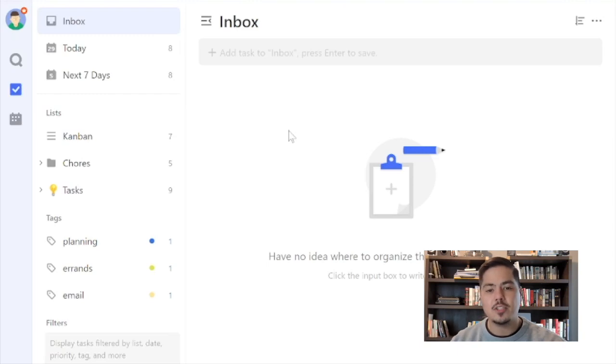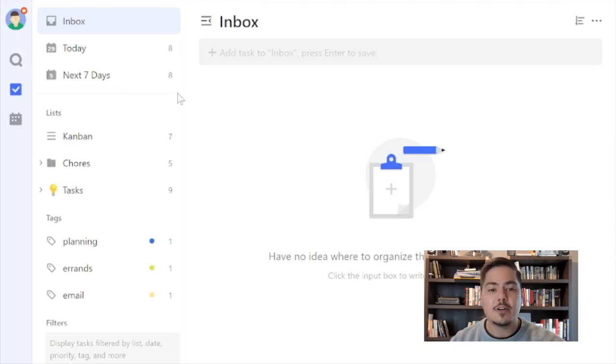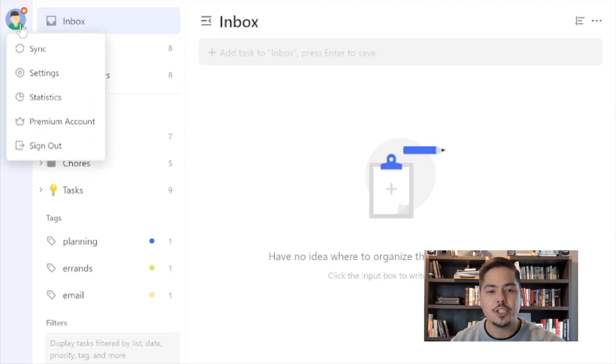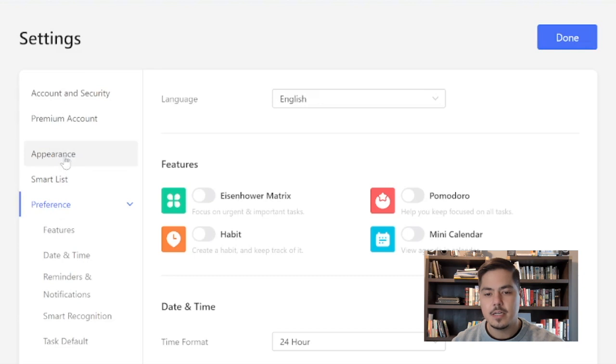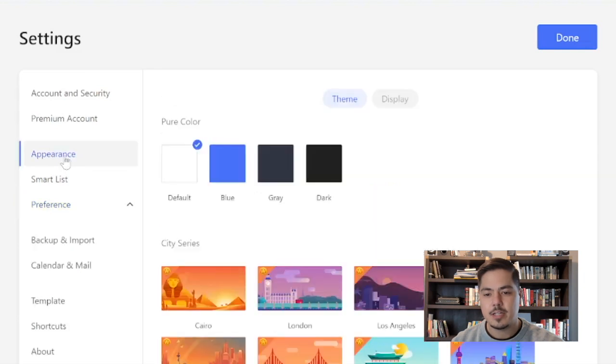To start with, I'm jumping into the web app here. And this update you're going to find in the settings. So I'm going to click on my profile picture. From the drop down, I'll select settings. And this will initially take me to the preferences section of settings, but I want to go to the appearance. So let me click on appearance.